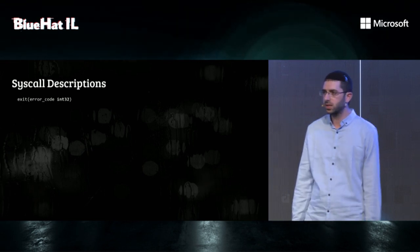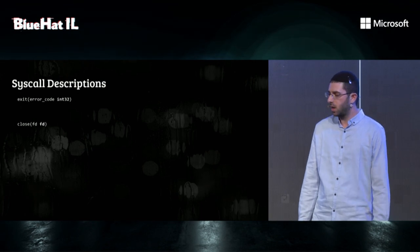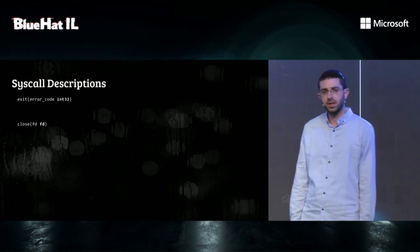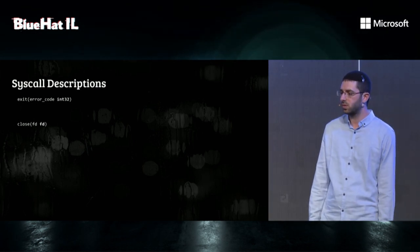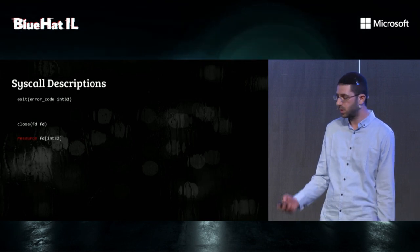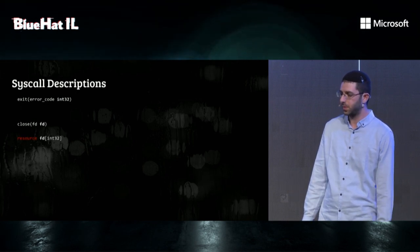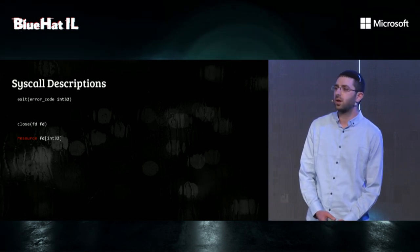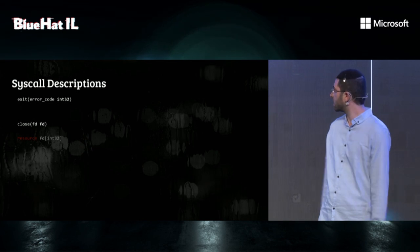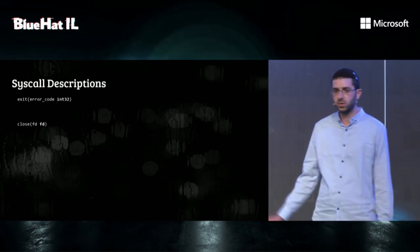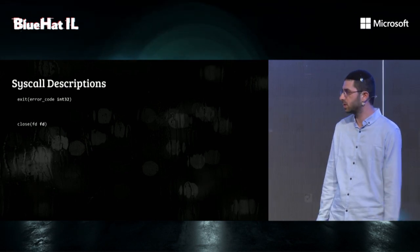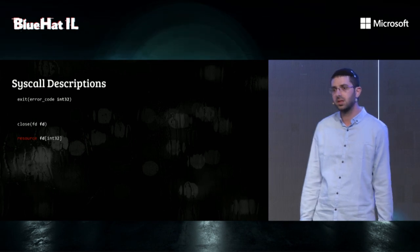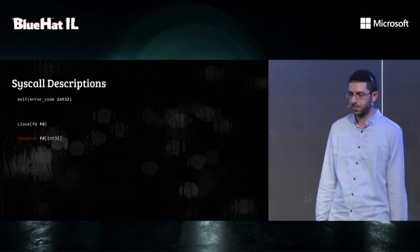A more complicated example is the close syscall. This syscall receives a file descriptor, which is technically an int. However, we know that file descriptors are a kernel resource, meaning that random numbers will just be rejected by the kernel. That's why Syzkaller has the concept of a resource, which is a type that it cannot generate by itself, but it has to use other syscalls to obtain it.